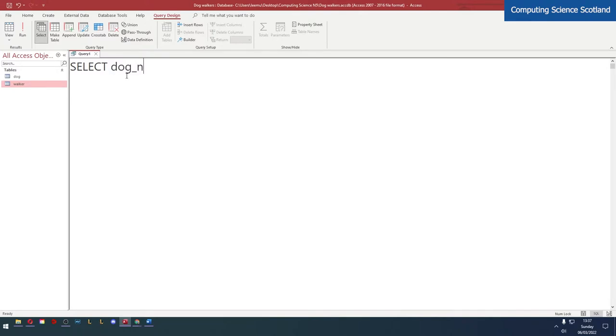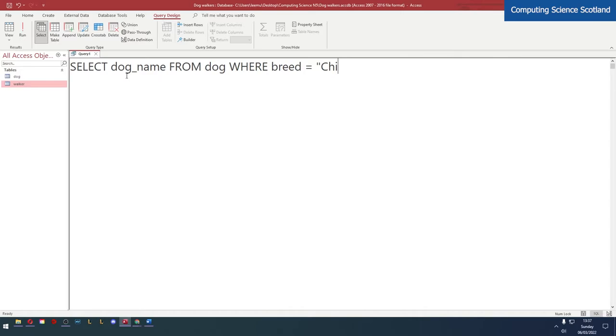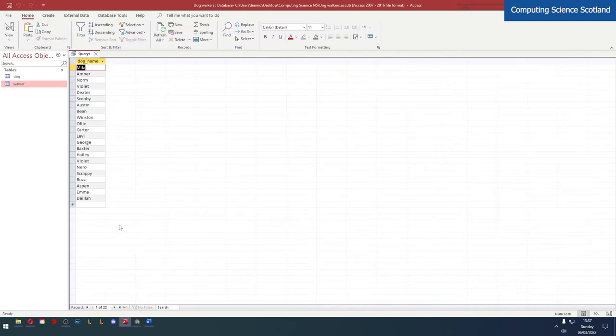Now last time we selected the dog name from the dog table where the breed was equal to Chihuahua. Spelling Chihuahua is quite difficult. When we run this you'll see all of the Chihuahuas.